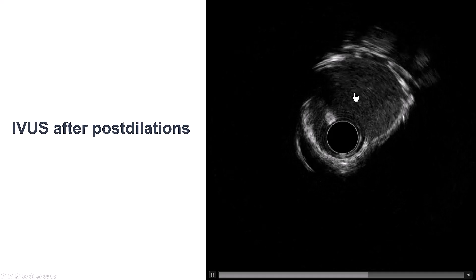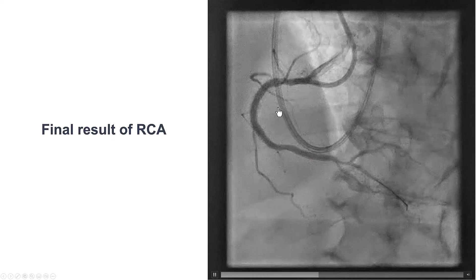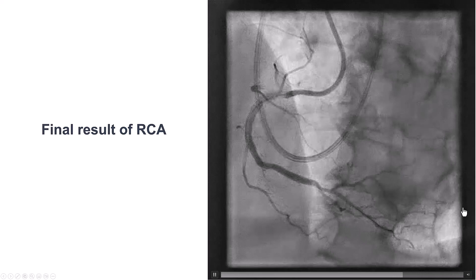We decided to continue with left main. Sometimes, if the right coronary intervention is complicated and we have to give a large amount of contrast and or radiation, if the patient becomes unstable, then we often will stop and stage the procedure for the left main. But in this case, the patient was doing fine, so we decided to move on.